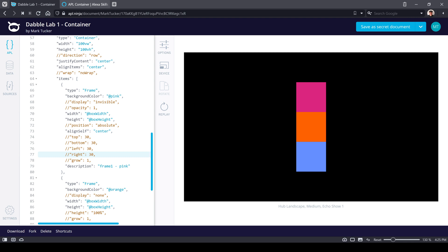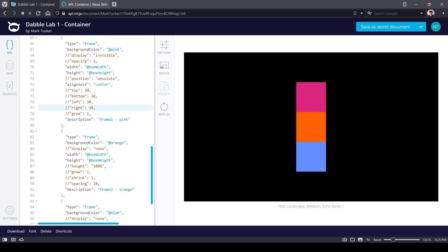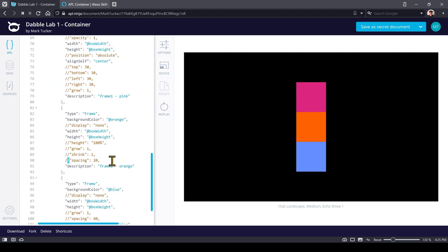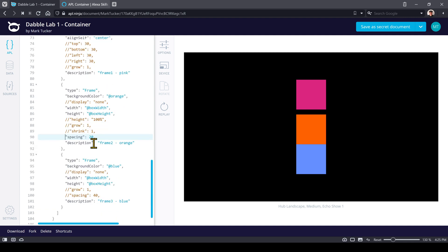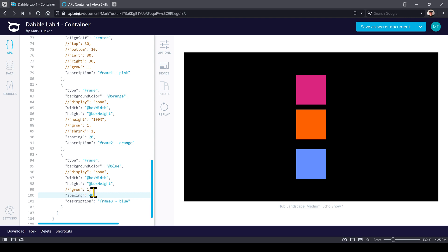Right now each of these components are back-to-back, just butted up next to each other. If we set the spacing property, we'll get 20 DP of spacing between the first and second one, and we can do the same between the second and third to get a little more spacing.